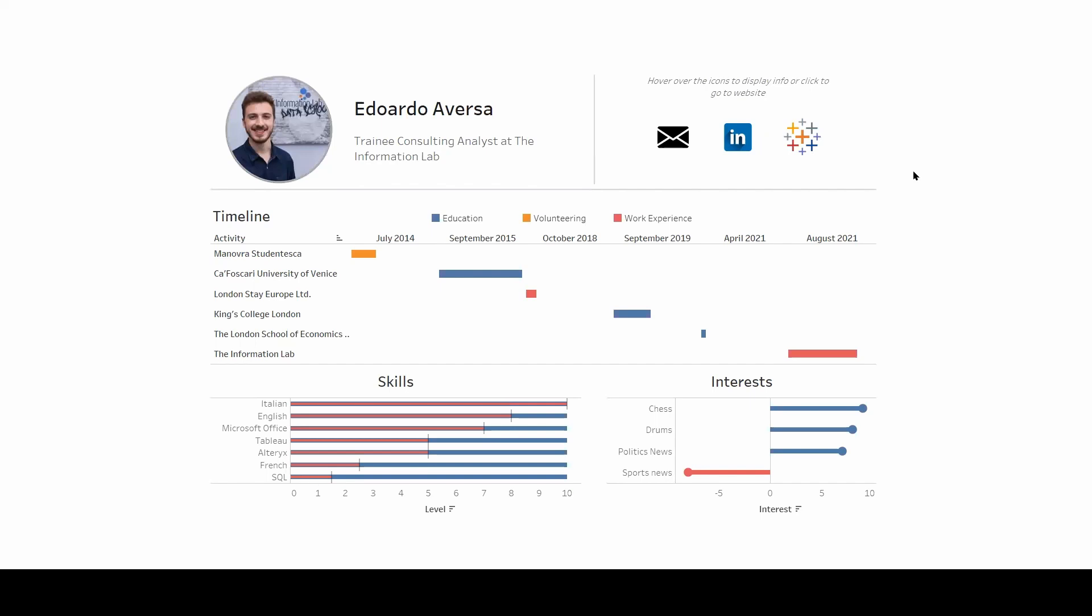As an example for today's video, I'm going to use my CV dashboard and in particular I'm going to focus on the header section here on top.